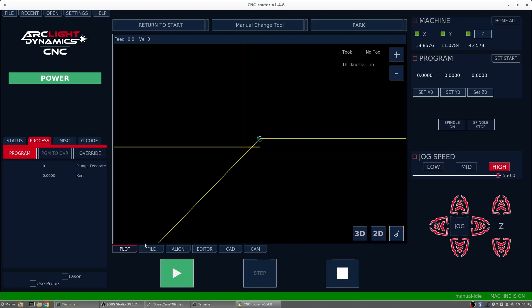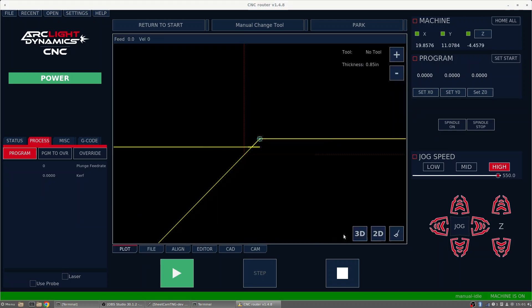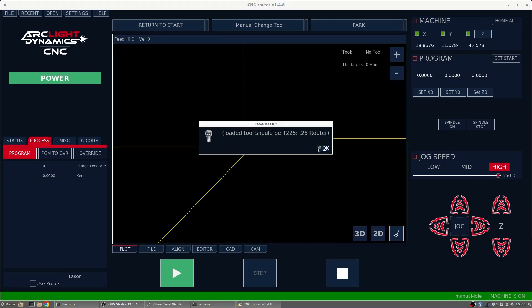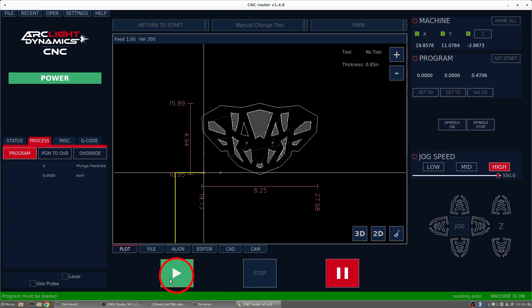From here, we can go to our file and bring in our project. And now that we're ready, we can go ahead and run this operation. This is where we'll hit Play, and we'll turn on our dust collection system and start the job.